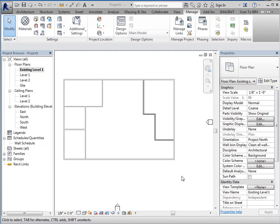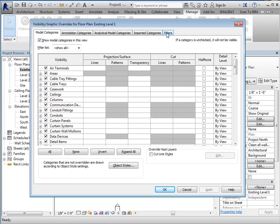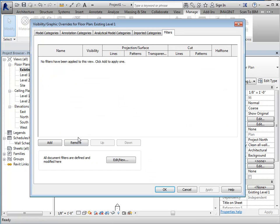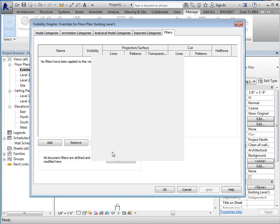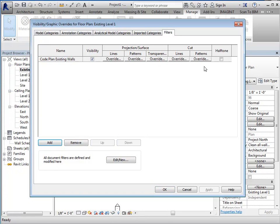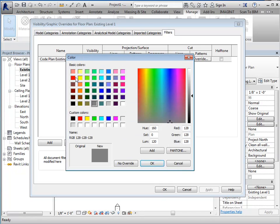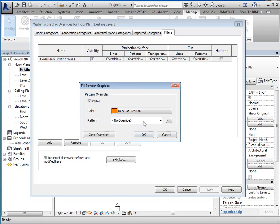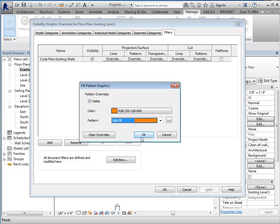Okay, so final step is we're going to actually add the filter to the view. So, go into visibility graphics and go to filters. We'll add the filter we want and assign the overrides as needed. So, we'll make this, I don't know, orange. And we'll make this solid so it's really easy to see.